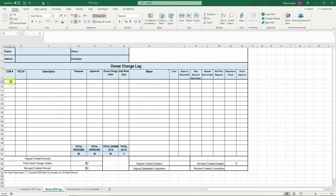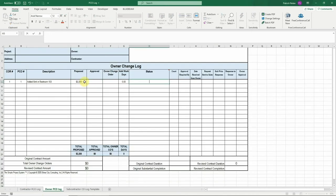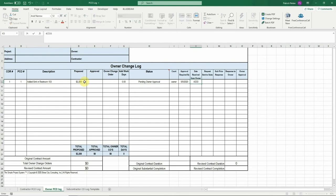The owner PCO log is used as a high-level tracking tool to help track PCOs which you will be presenting to the owner, while the contractor log is a tool that allows you to track individual parts of each PCO you have.